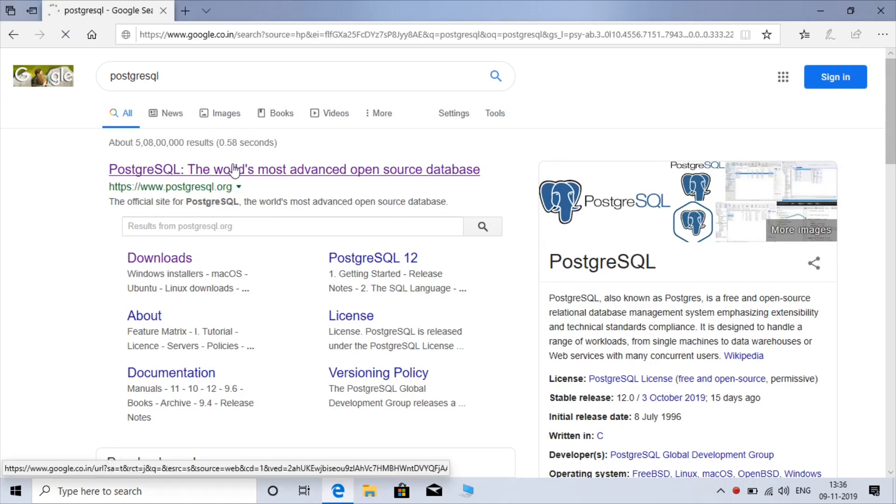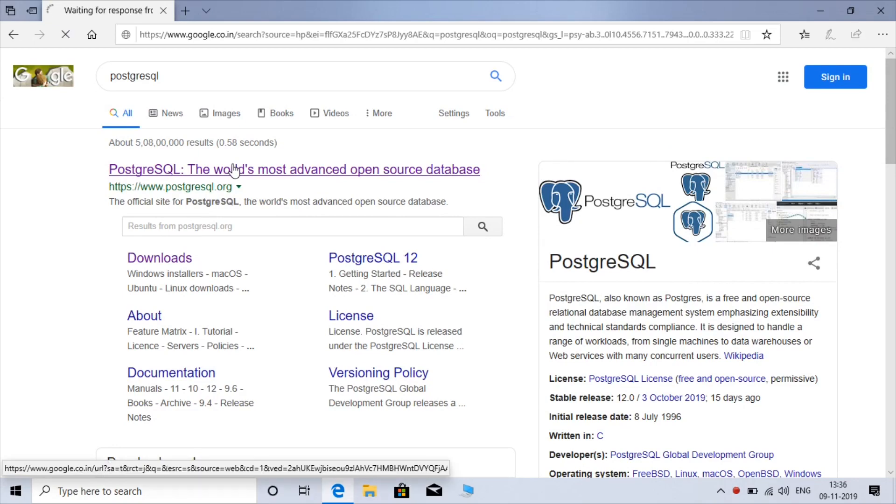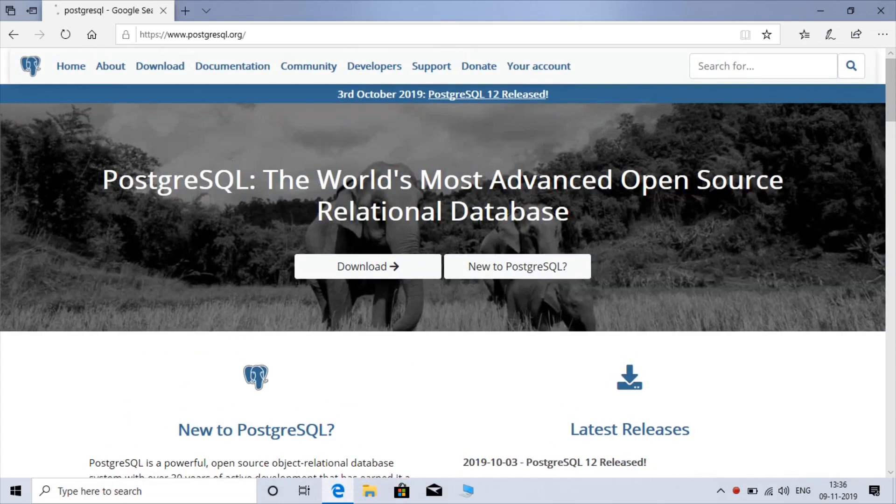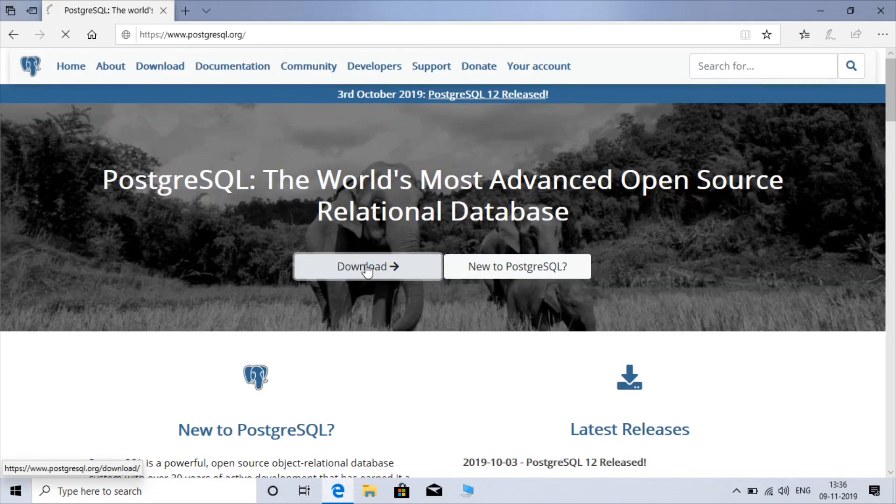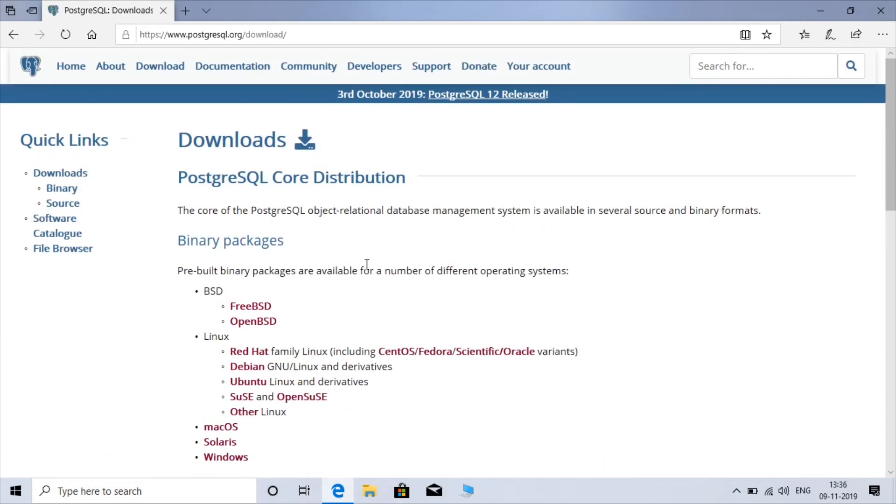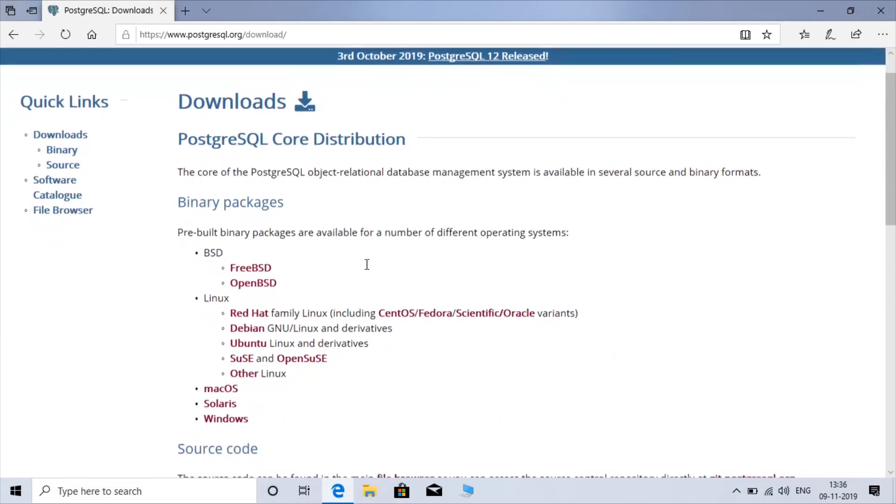Here you can see the download option, just click. Here you can get various packages for various operating systems like Linux, MacOS, Solaris, Windows. Just choose Windows here.